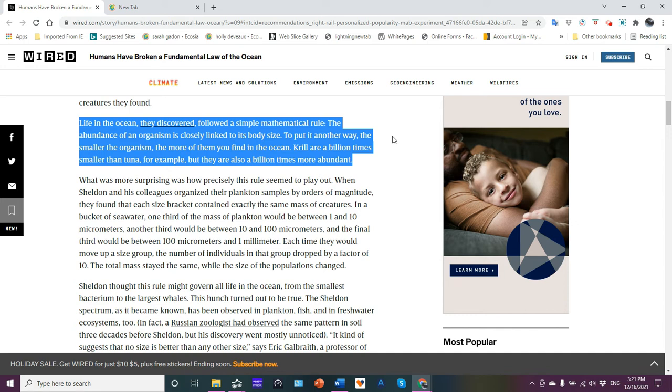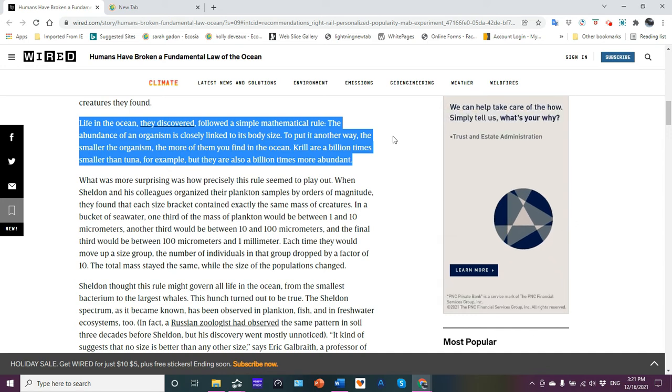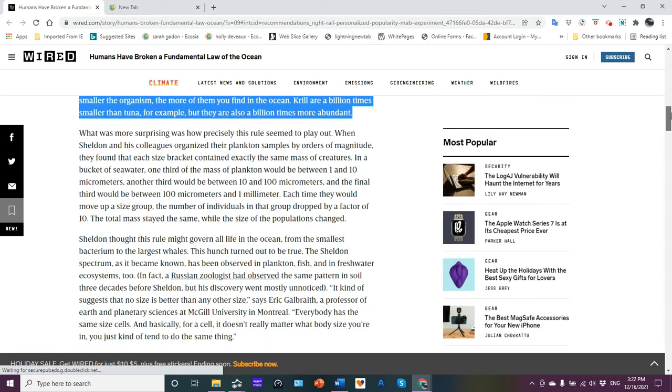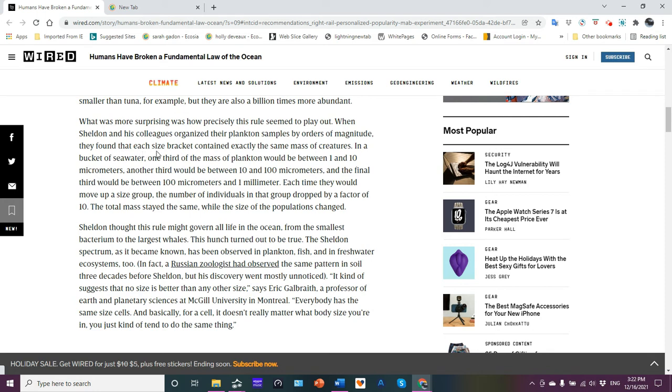Krill are a billion times smaller than tuna, but they're also a billion times more abundant than tuna. Part of the reason why so many krills can, there's enough krill to feed the big baleen whales, but you don't have billions of baleen whales in the ocean, right? What was surprising was how precisely this rule seemed to play out.